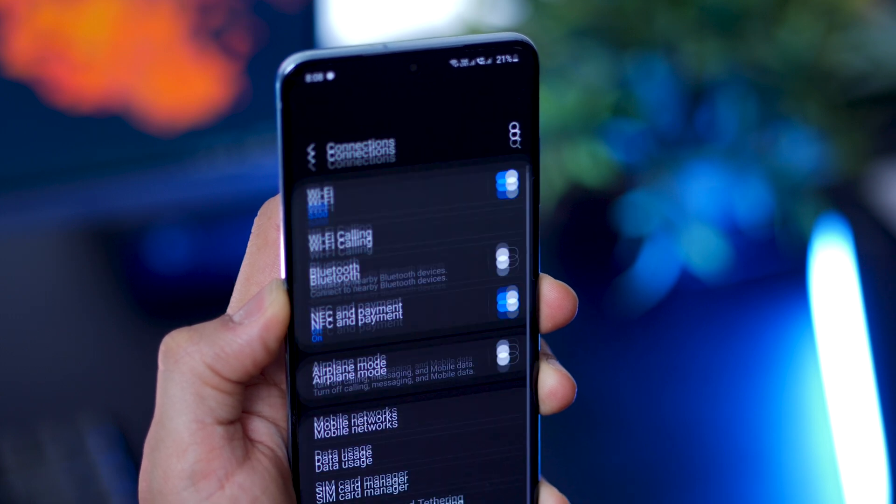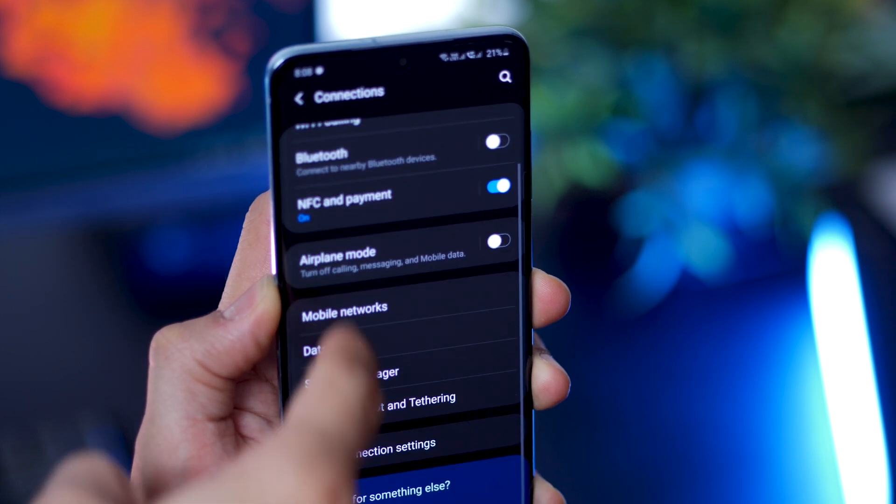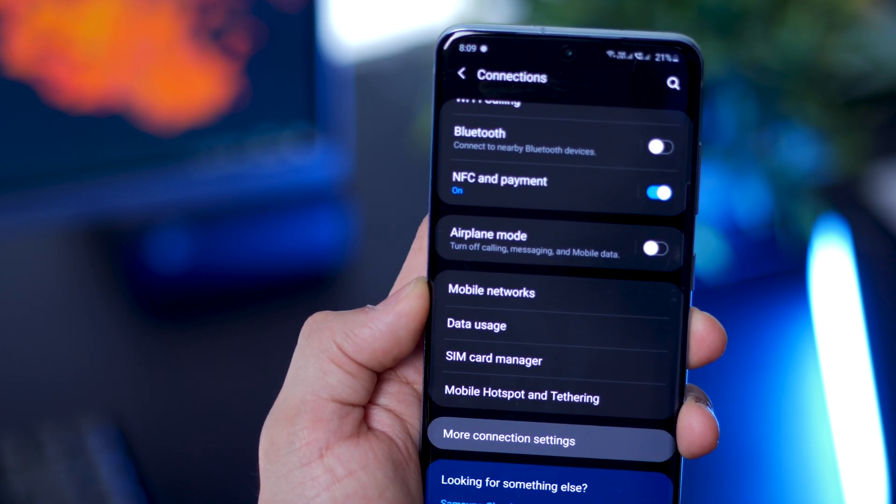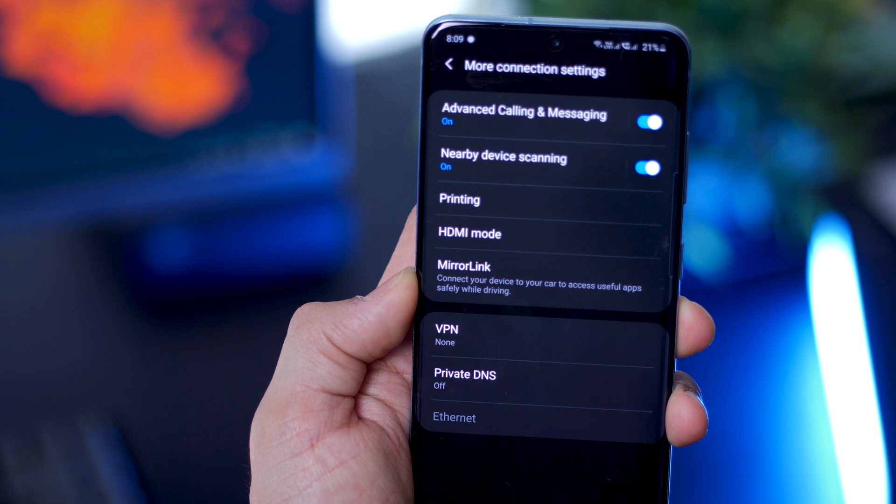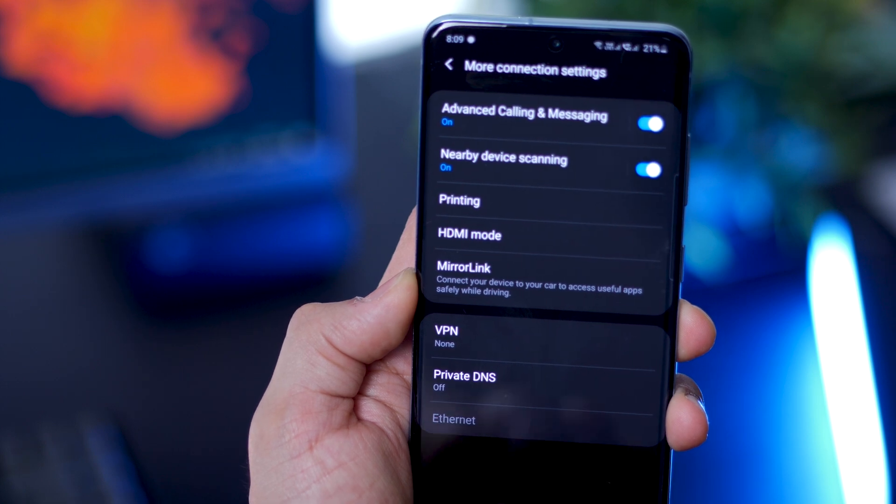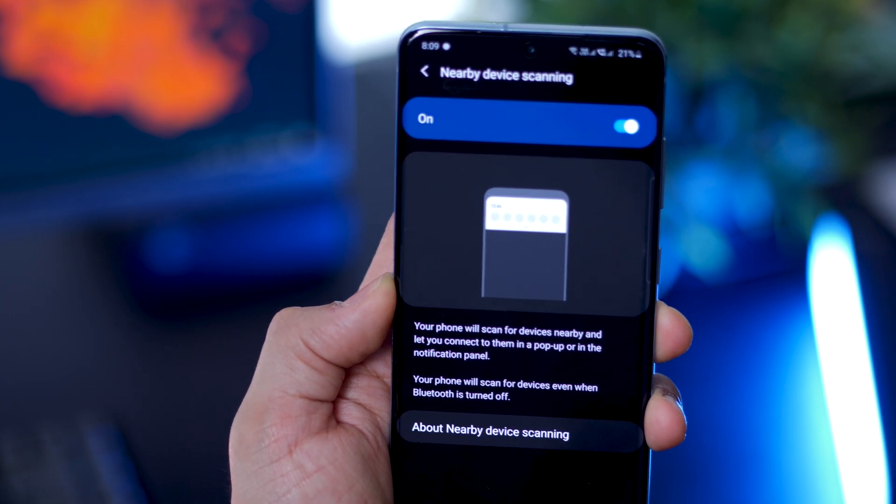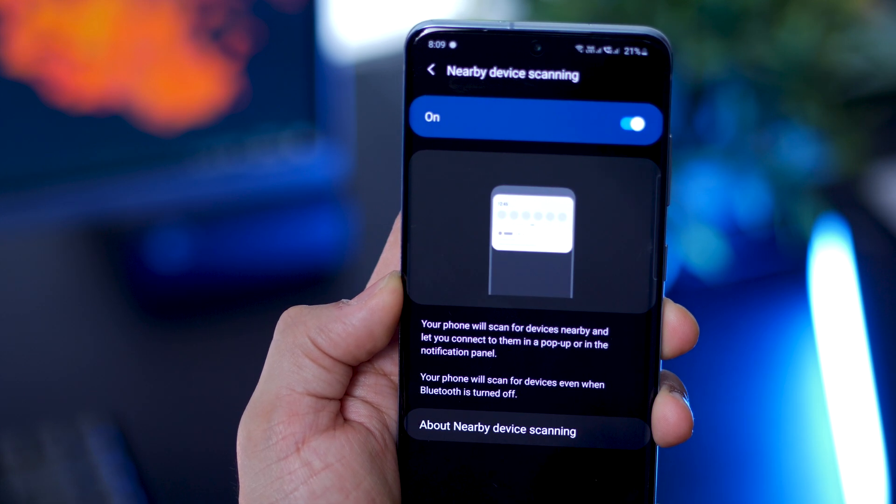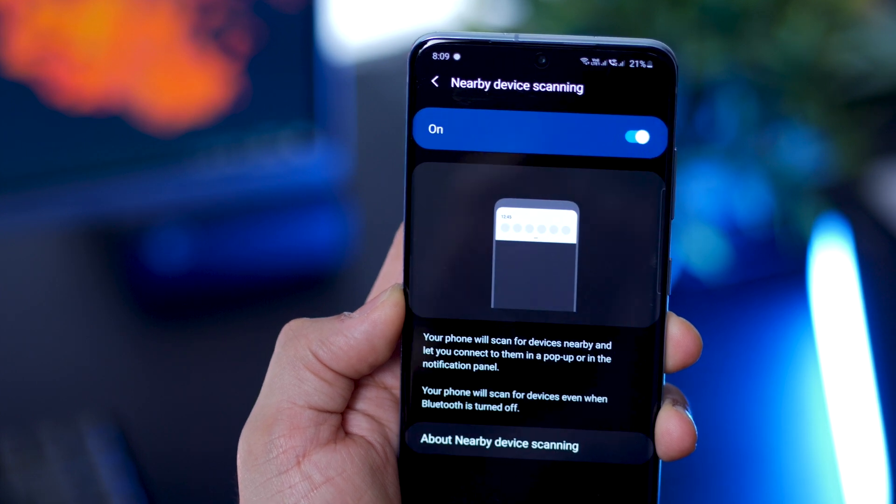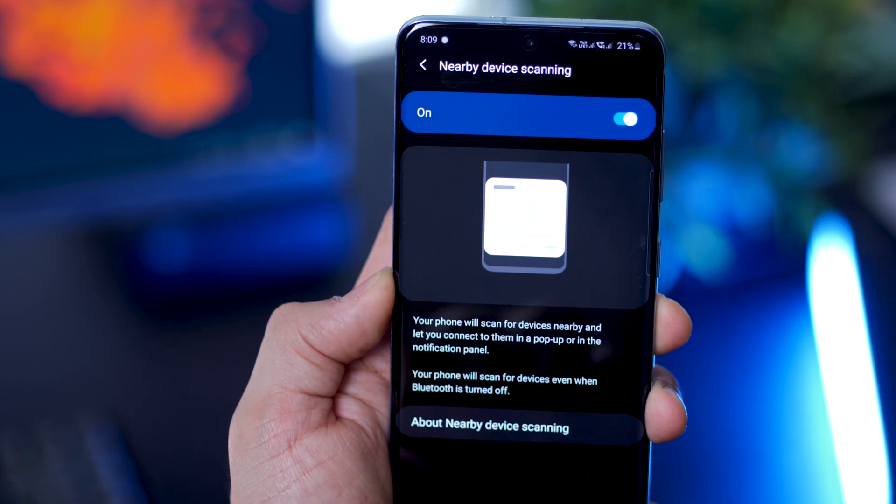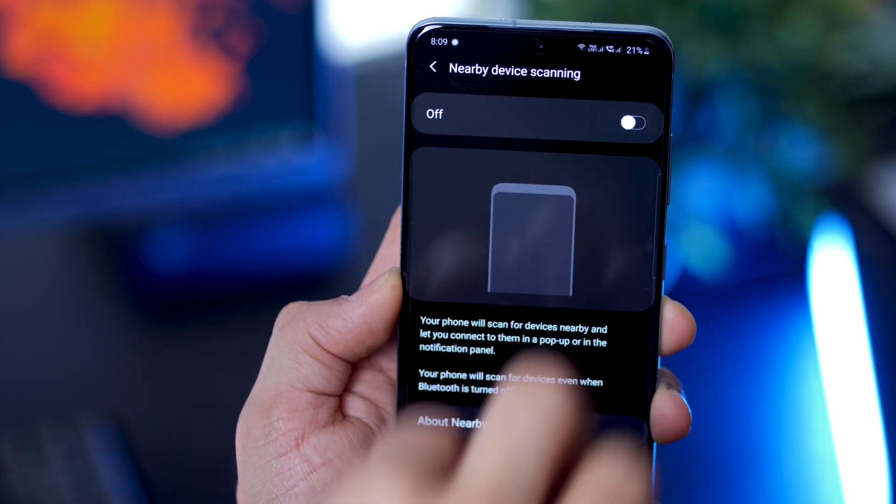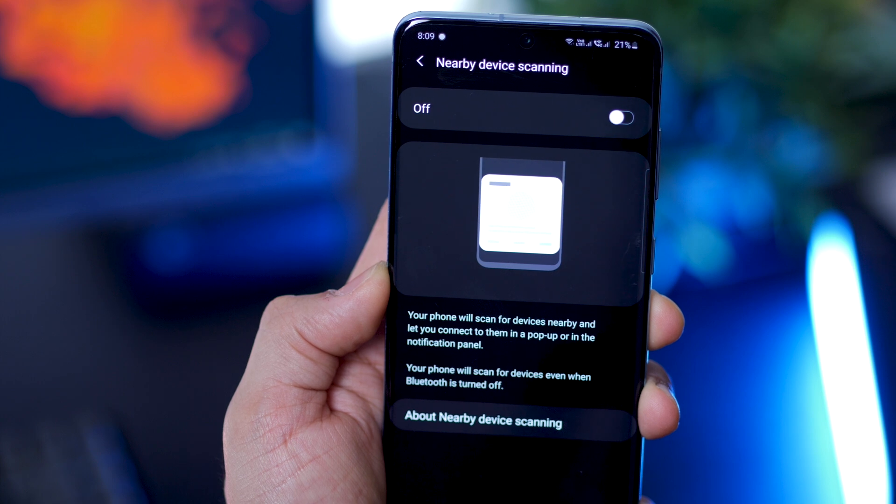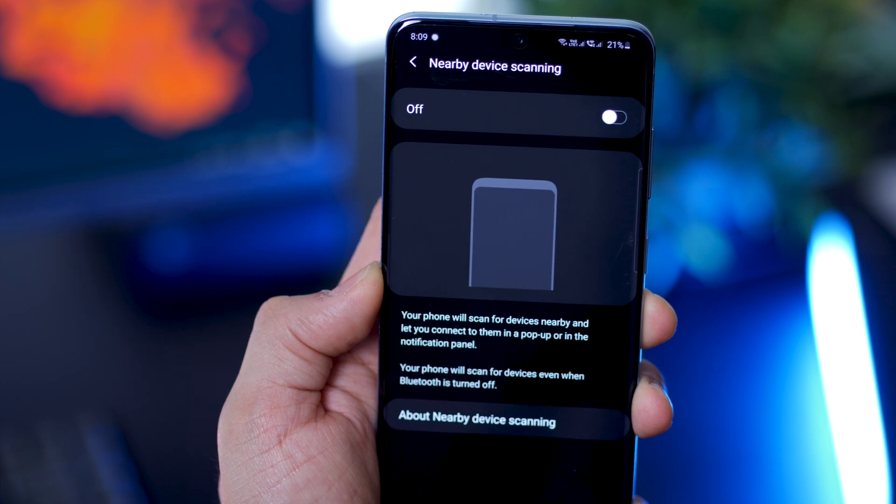Go into connections next and then go into more connection settings. You'll see something called nearby device scanning. Essentially, your phone is always on the lookout for another phone that is trying to reach out to this for file sharing or music sharing. Well, you can stop that.